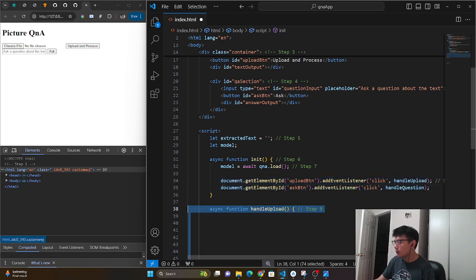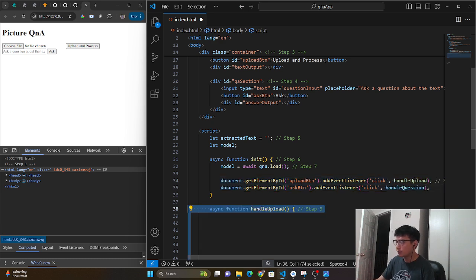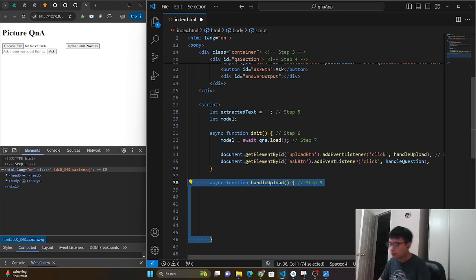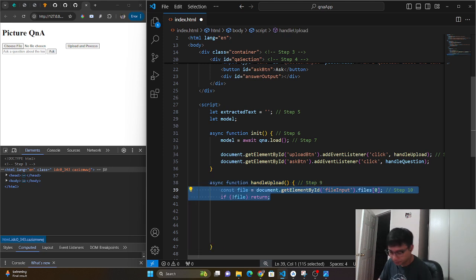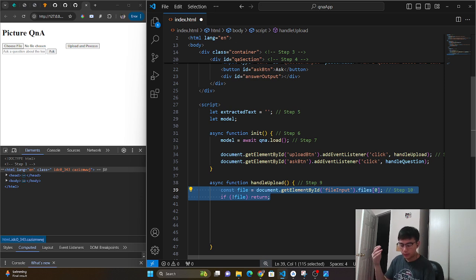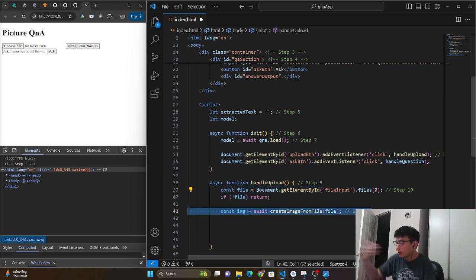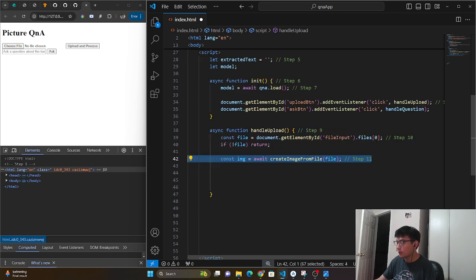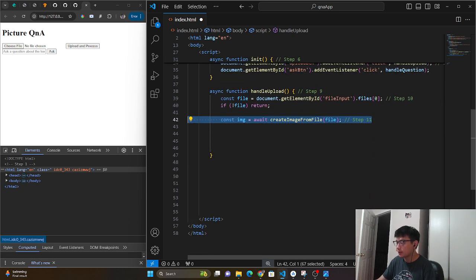So let's first focus on the handle upload. For the handle upload, we're basically going to get the file from it. If there's no file, of course, we're not going to do anything. But if there is a file, we're going to create an image from it.